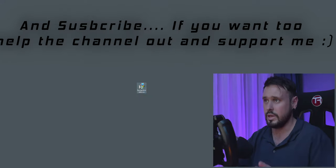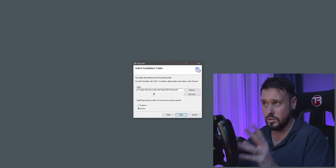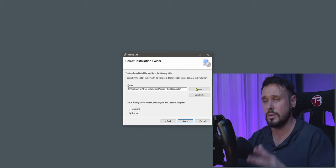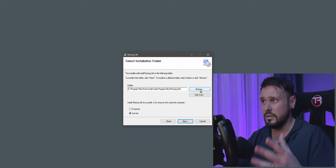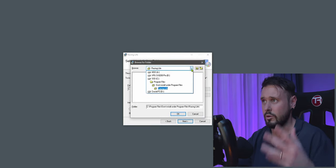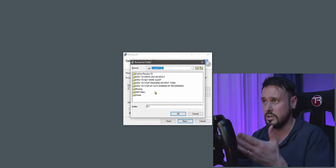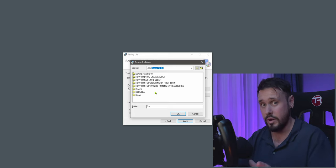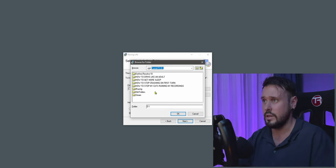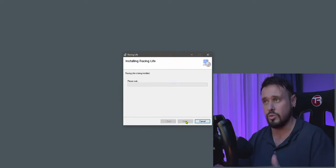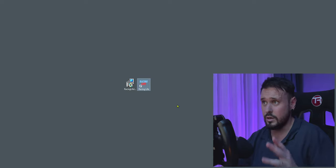Let that install, and what you should have is an installer icon. Click on this and it should bring up the installer. Go to next, and you do not want to install it in Program Files. You need to put it somewhere else — it's perfectly fine to put it in your game folder. I'm going to install it on my D drive directly, not in Program Files. Click OK, click next, and let that install.